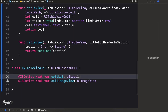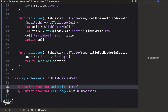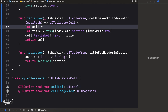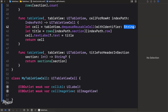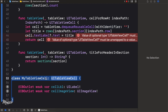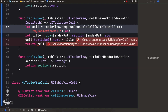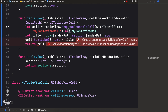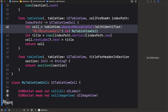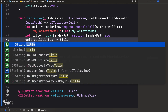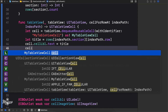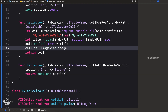Back in the view controller, in cellForRowAtIndexPath, instead of using the default UITableViewCell, we call tableView.dequeueReusableCell(withIdentifier: "MyTableViewCell") and cast it as MyTableViewCell — force-unwrapping for now. Then we set cell.cellLabel.text = title.